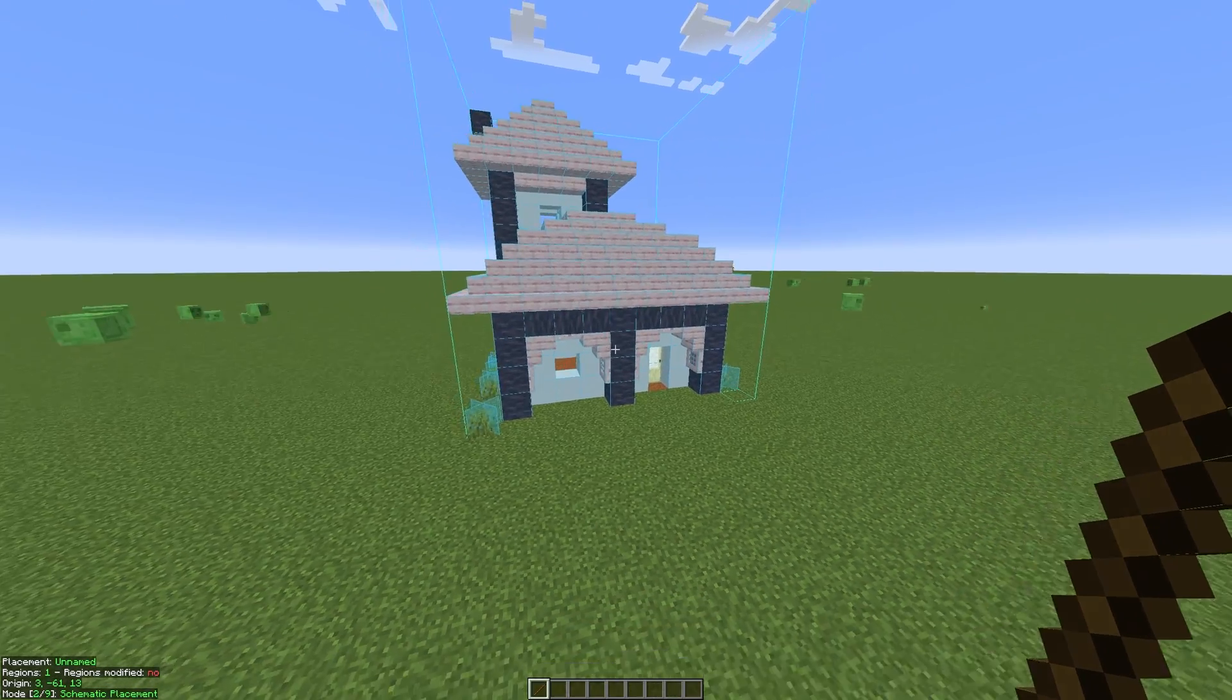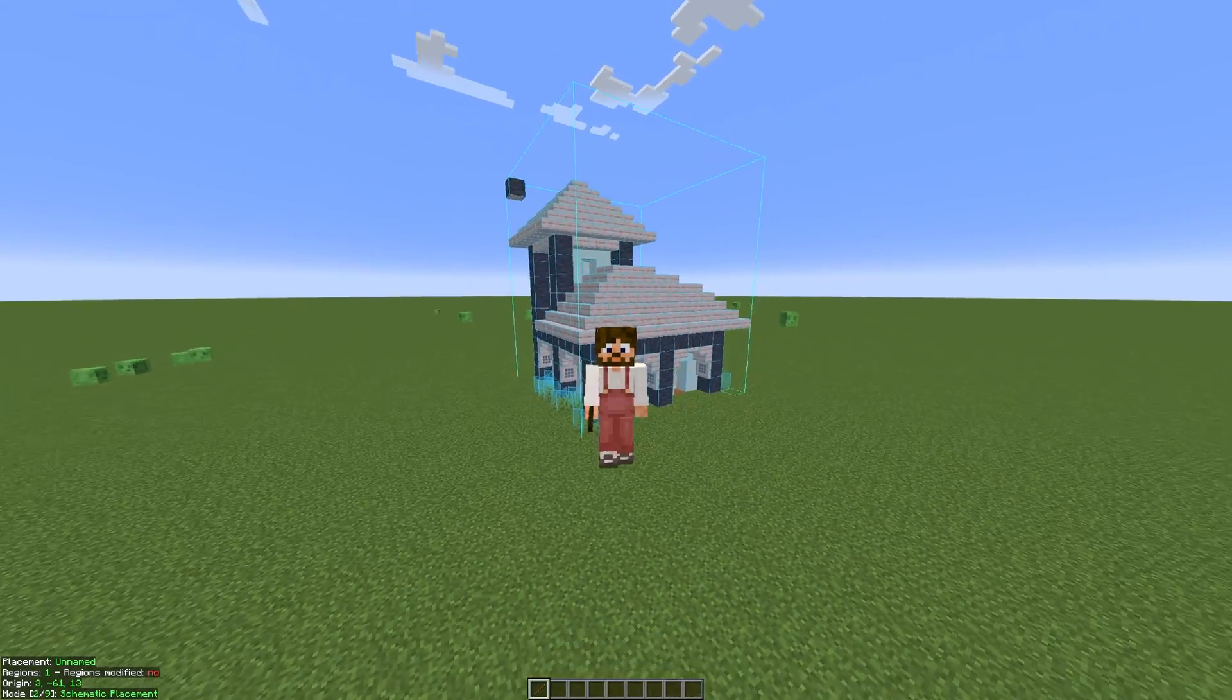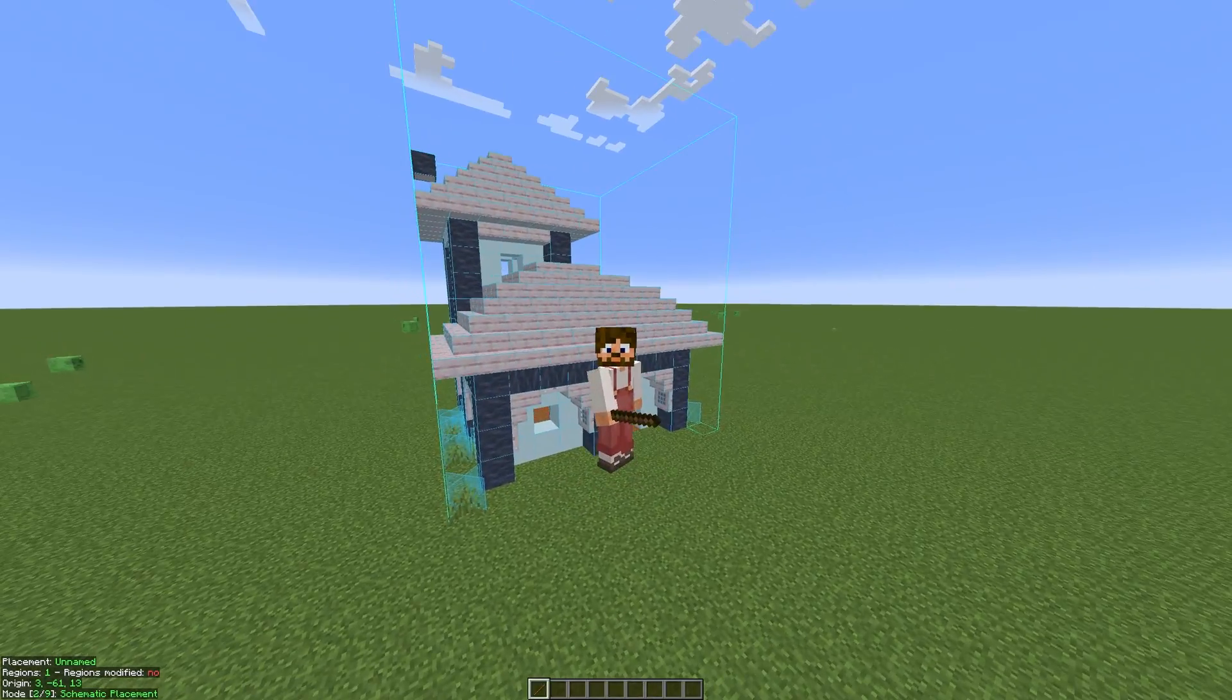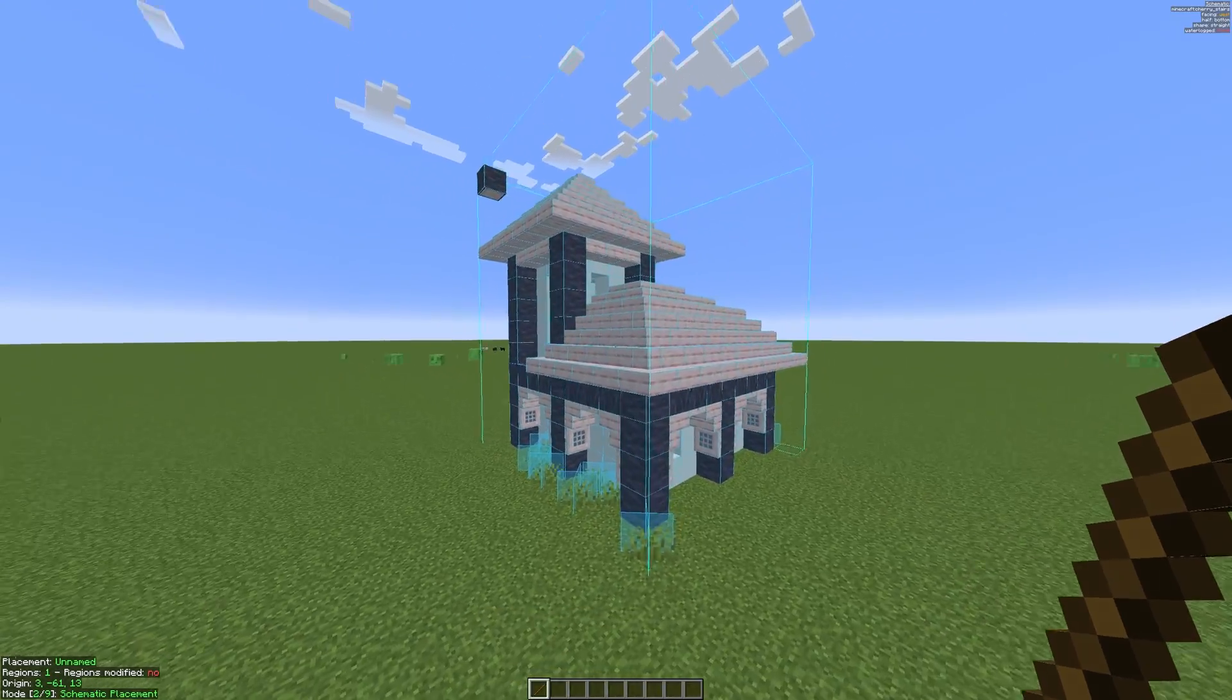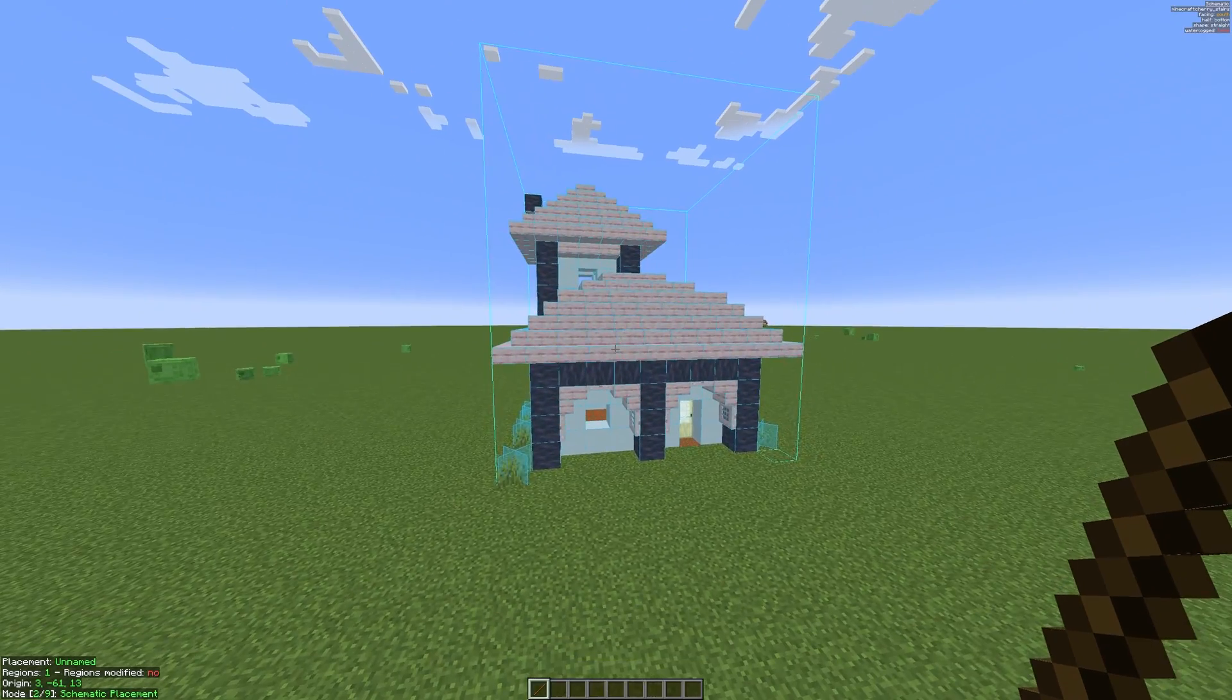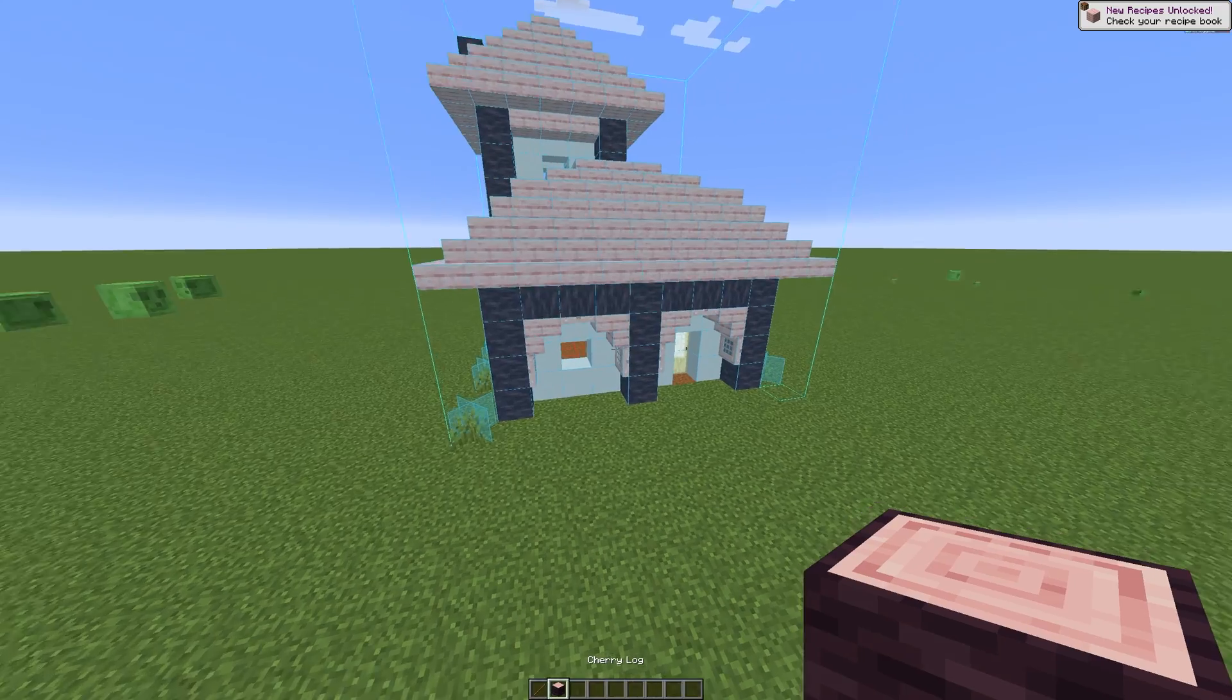But at the moment, it is just a schematic. It's not actually in the physical world, and there are two different ways that you're going to get this into the physical world. You're either going to paste it in from creative, or you're going to build it in survival. Now you can see it, but you don't actually know what blocks are being used to build it, and the way that you see which blocks are being used to build this whole thing is press M and L, and that will bring up the material list.